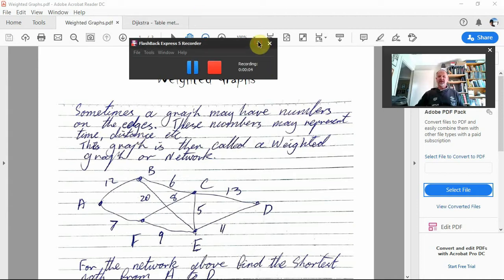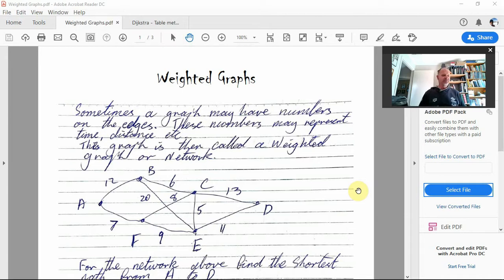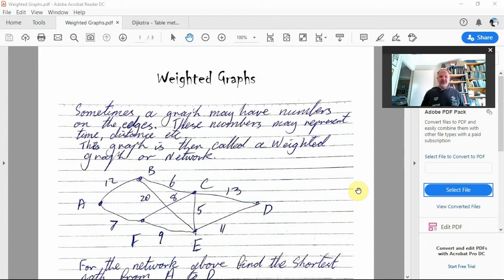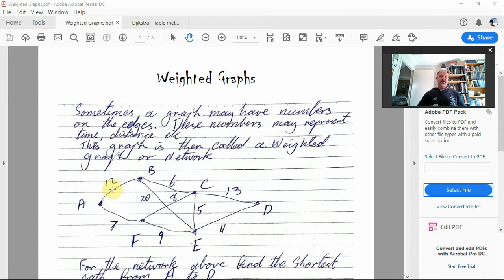Today we are looking at the next section: weighted graphs and networks. A weighted graph is one that has numbers on the edges — here for example A to B has the number 12. These numbers could represent time, distance, or a number of different things. A weighted graph is a graph that has numbers on each of its edges, and those numbers give us some information.